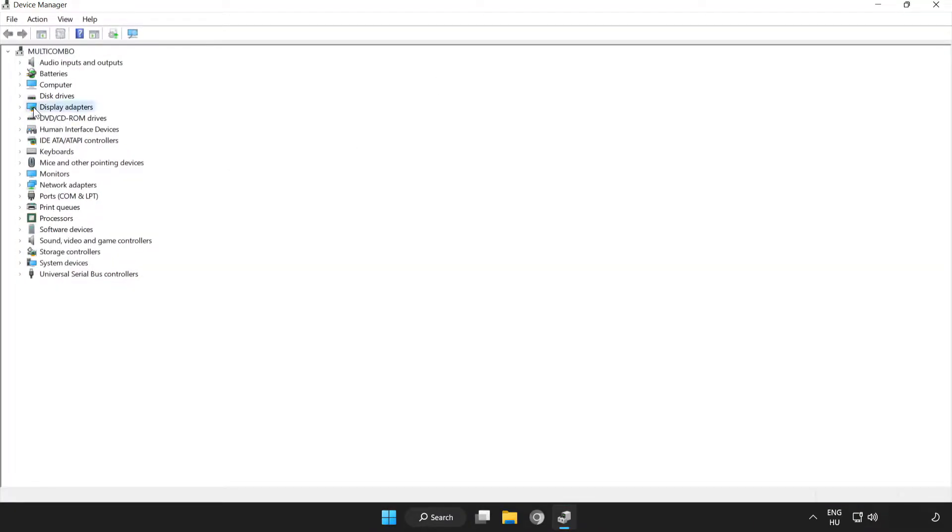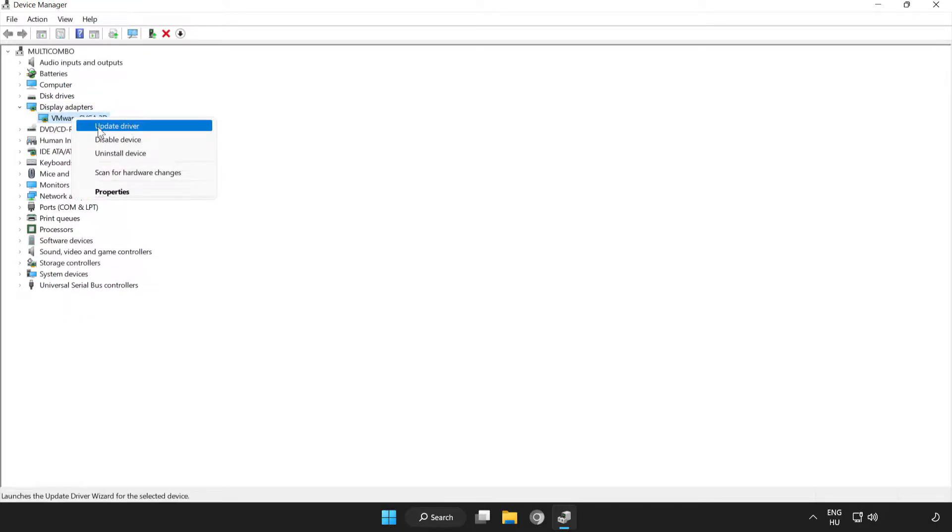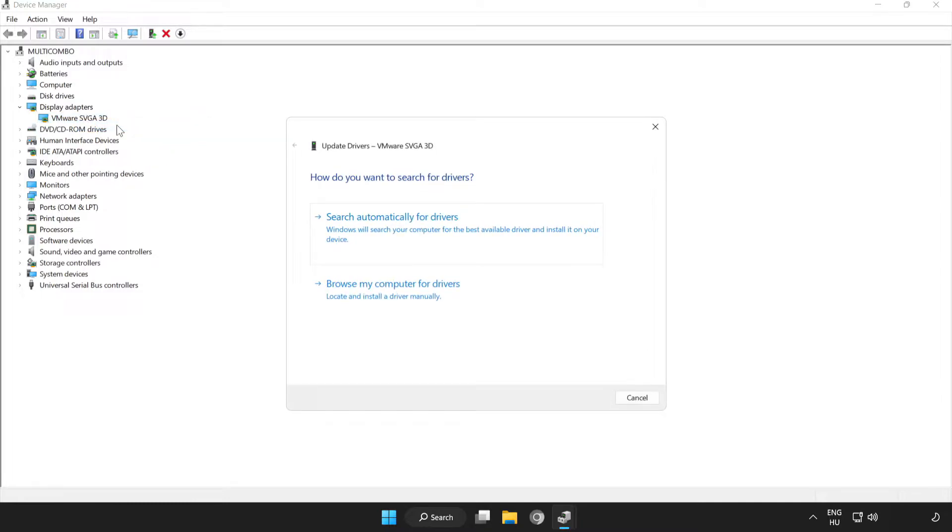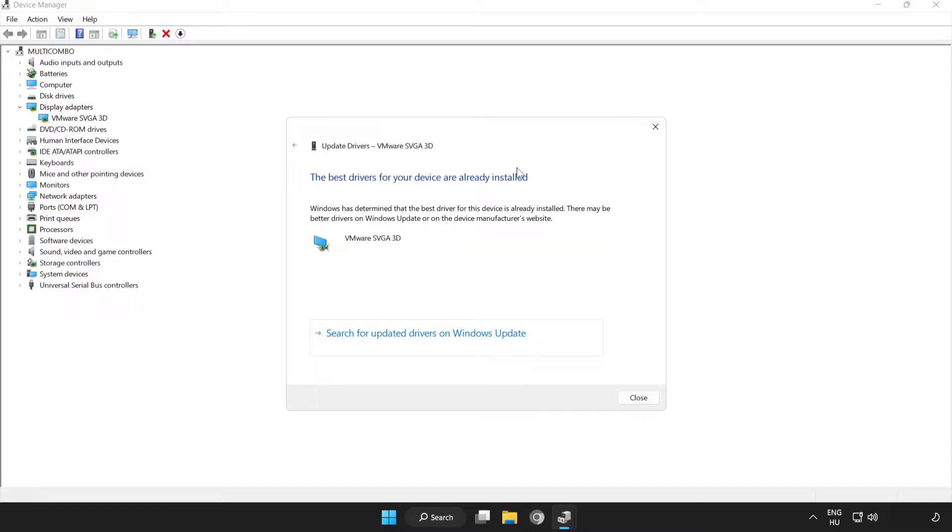Click Display Adapters. Select your display adapter, right click and update driver. Search automatically for drivers. Wait. Installation complete, click close.